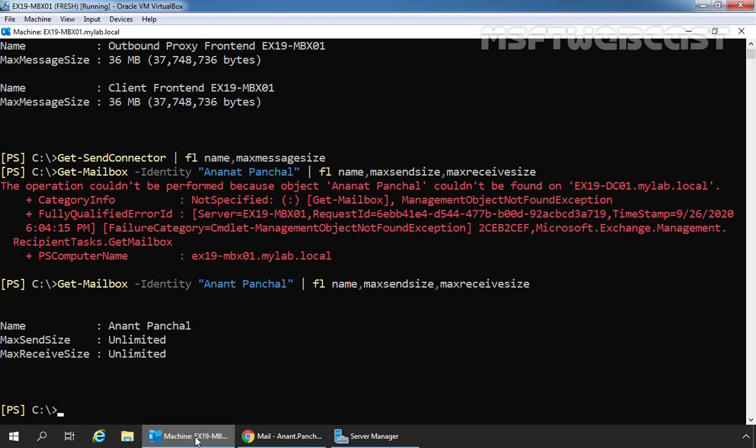Now that we have gathered all the information, we can see that the transport configuration maximum size is 10 MB. So we need to change the transport configuration maximum size limit in order to increase the file attachment size. To do that, we are going to use Exchange Admin Center.